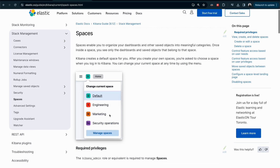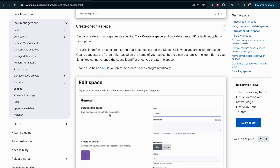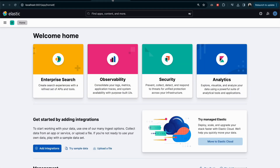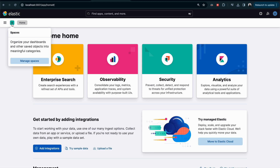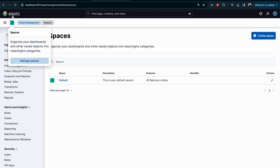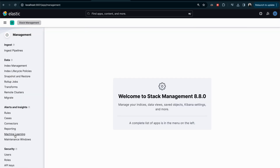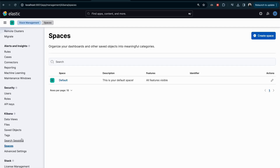You can share objects between spaces by going to Saved Objects and sharing with another space. Let's jump to the environment and see how to create a new space. When you log into Kibana, you'll see your environment. To find spaces, click on the spaces icon — here we have only the default space. To manage spaces, click and it will redirect you to spaces management.